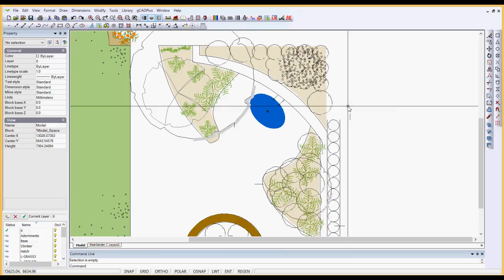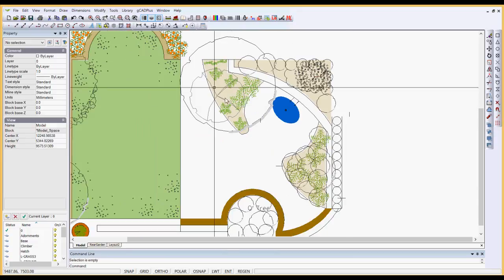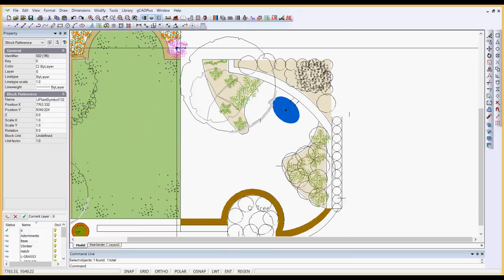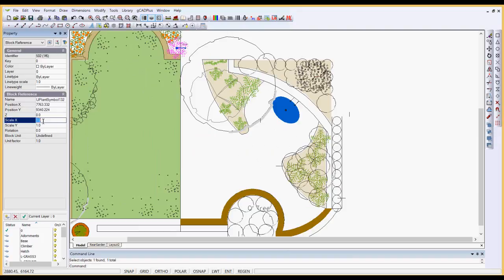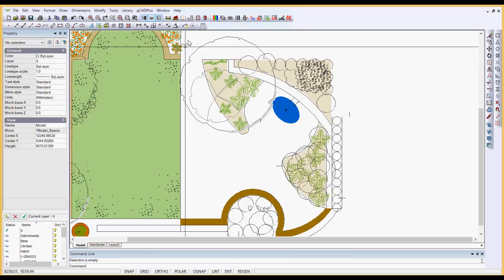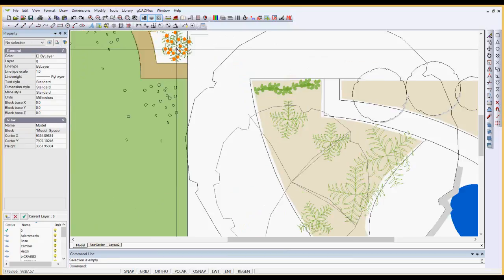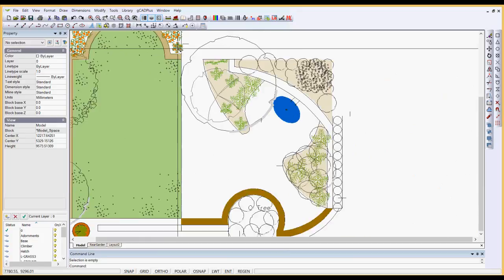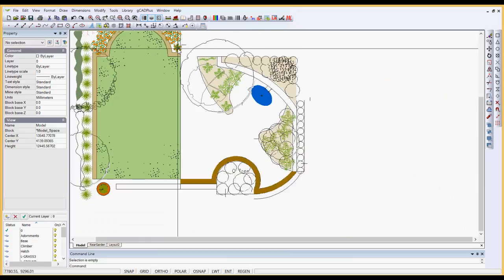So scaling can be done simply by changing that number. So I could click in here and I could change, I've got to change both the X and the Y, but there are times sometimes you might want to keep them different. So I can say 0.5 and 0.5 and that symbol is now half the size that it was before.